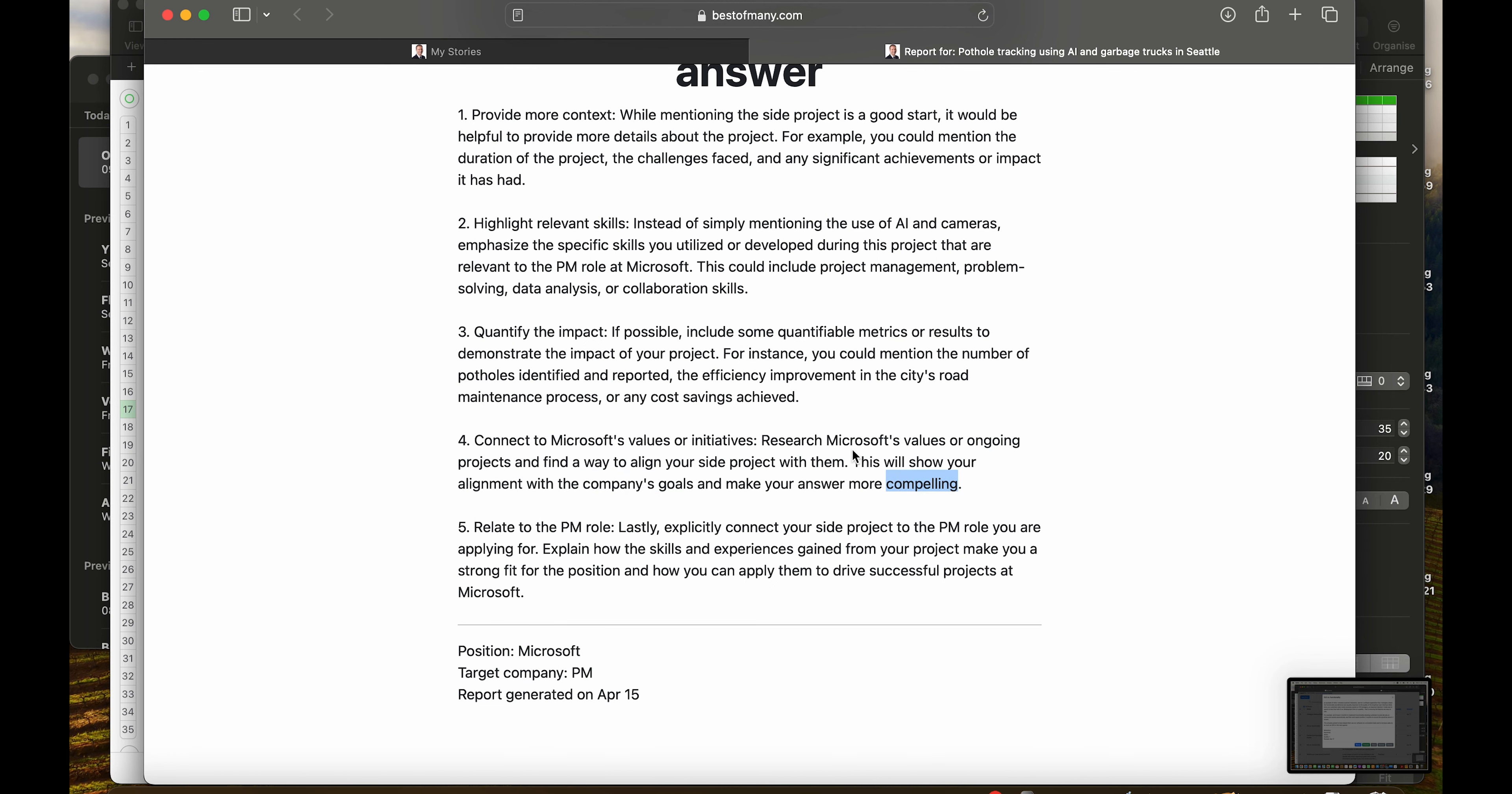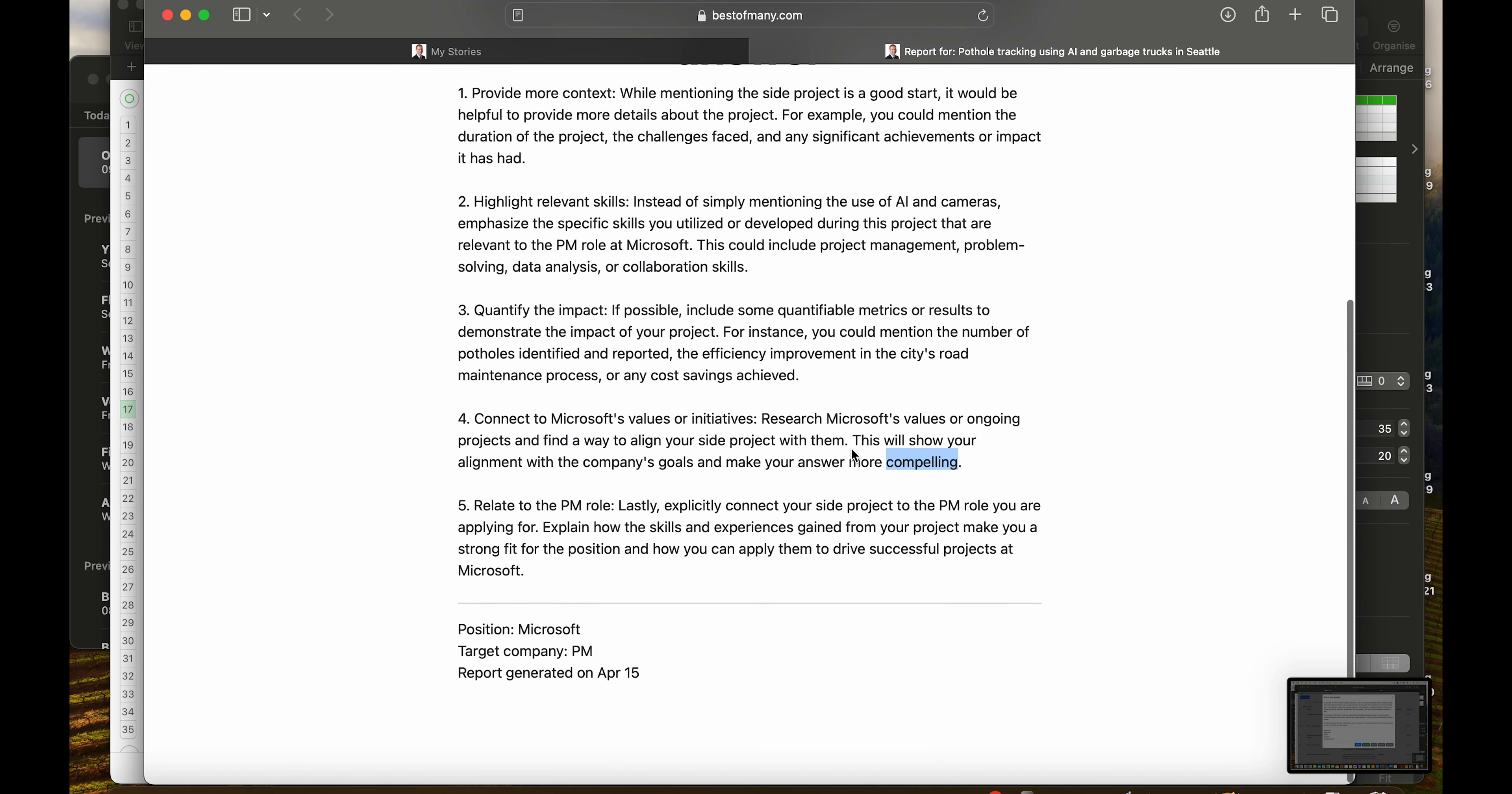Is this something you considered going into a job interview with your target company, to look at their values or initiatives?